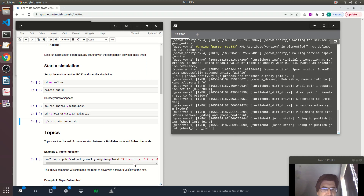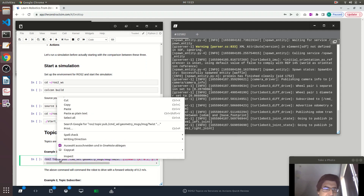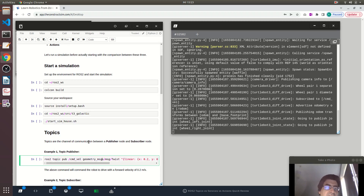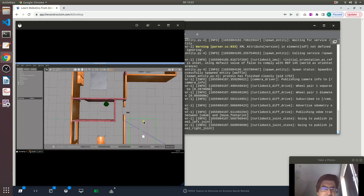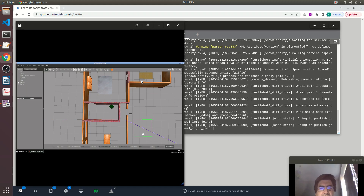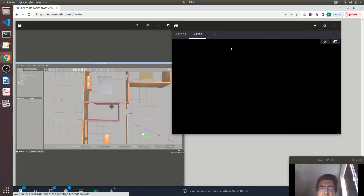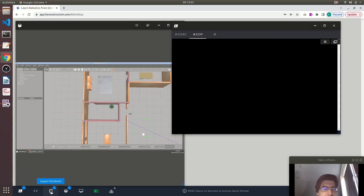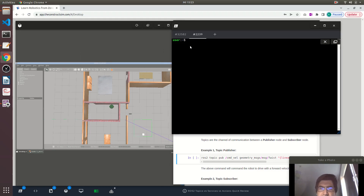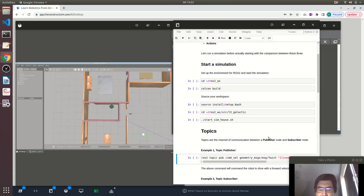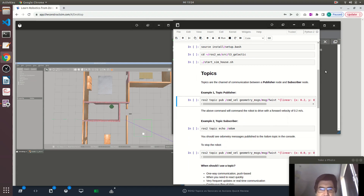You can have a copy of this ROSject by clicking on the description of this video. So let's first talk a little bit about topics. Topics are the channel of communication between a publisher node and a subscriber node. Here I have a robot — this white square in the simulation — and I will publish a command to move the robot. I am creating a publisher from the command line and this publisher is sending a command to move the robot.